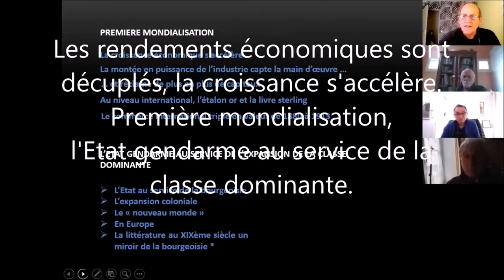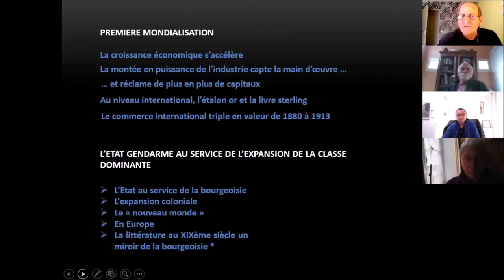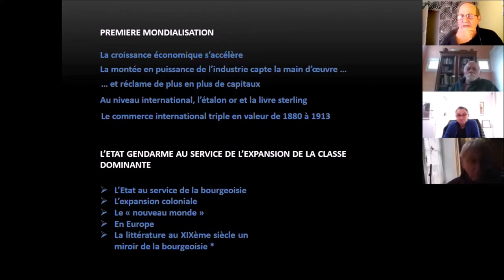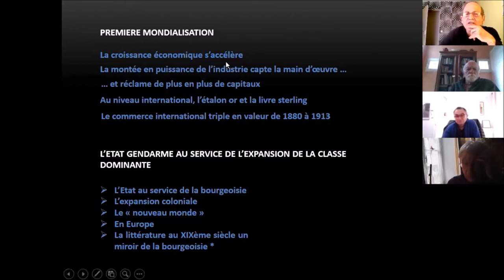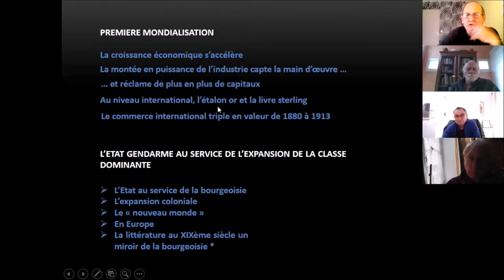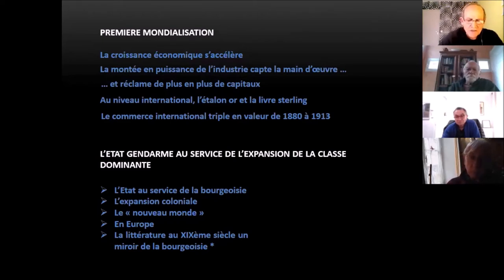La croissance économique est découplée avec la croissance de la population, ce qui va améliorer les conditions de vie de l'humanité. Cette industrie va demander de plus en plus de capitaux. Les petits entrepreneurs de la première étape de la révolution industrielle vont devoir mobiliser beaucoup plus de capitaux, donc on va créer le début de la finance moderne. Au niveau international, il y a surtout deux grandes puissances colonisatrices qui vont mobiliser les capitaux pour la colonisation : l'Empire britannique et la France. C'est le système de l'étalon-or, la conversion automatique de la monnaie par rapport au stock d'or disponible. Le commerce international triple en valeur de 1880 à 1913.